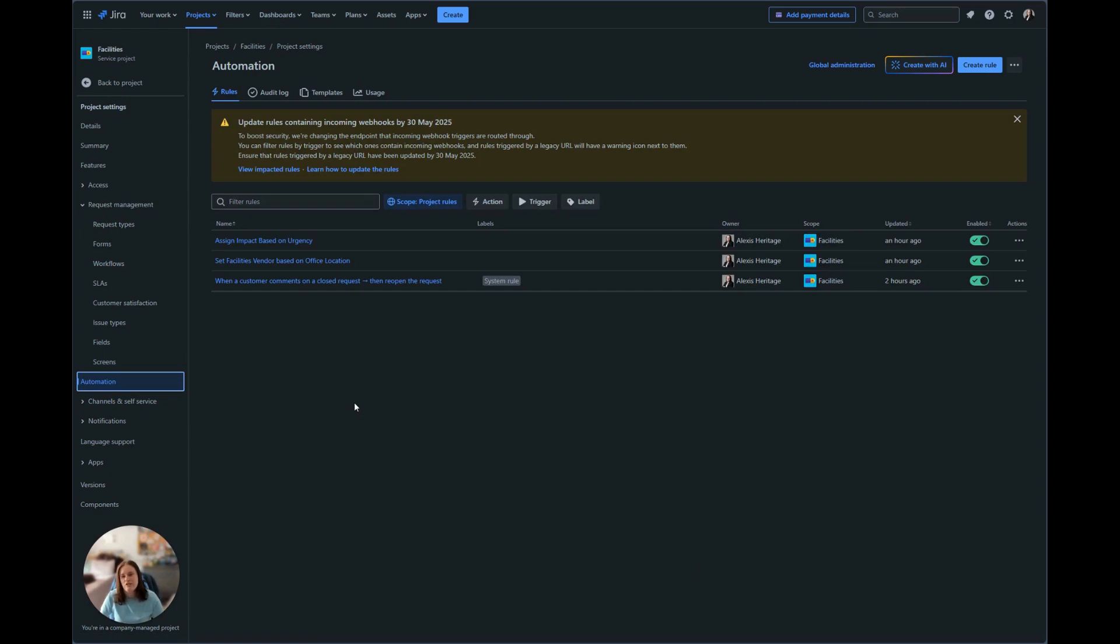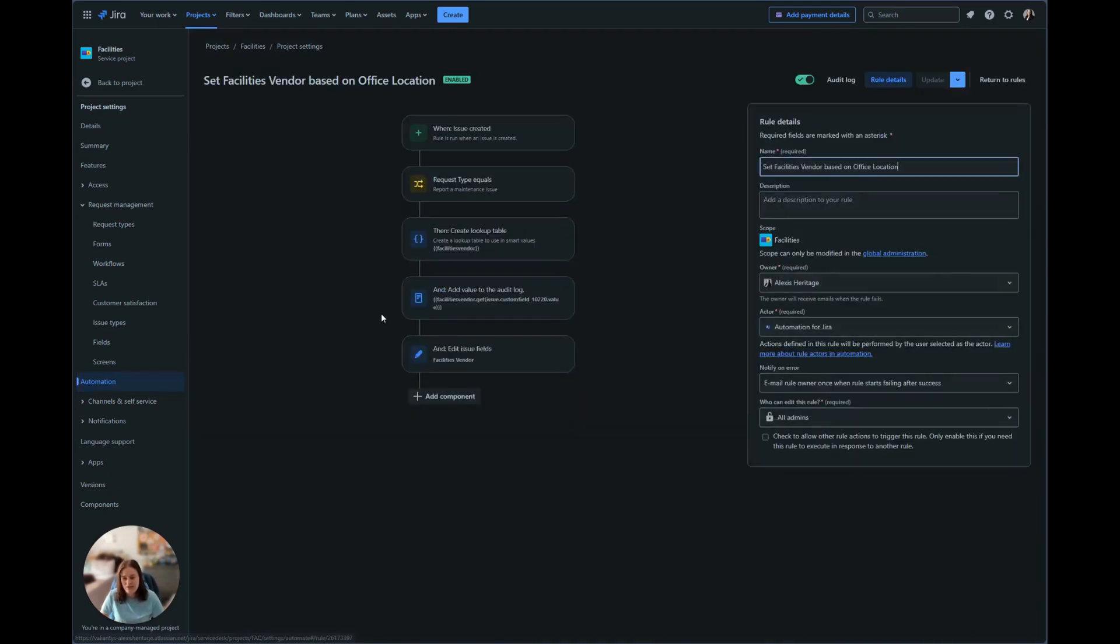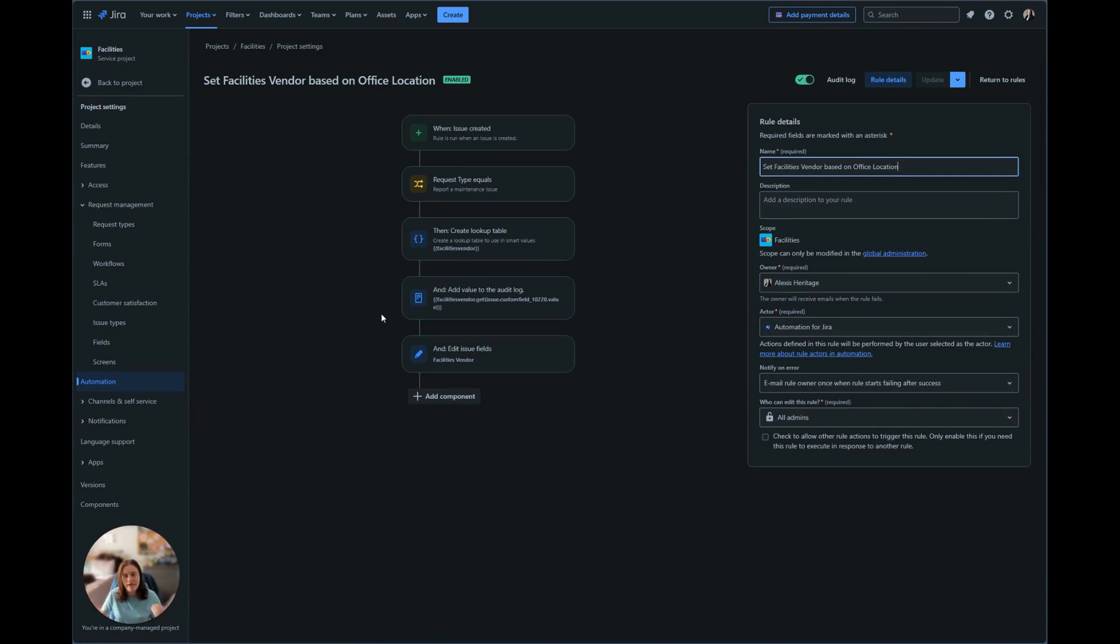Here I have two automations that are using lookup tables. I have assigned impact based on urgency and set facilities vendor based on office selection. We're going to go ahead and look at facilities vendor first. Both of these automations are going to go off when an issue is created. This is so that it's going to run the minute the issue is submitted, that way we can get started on the information that we need to know.